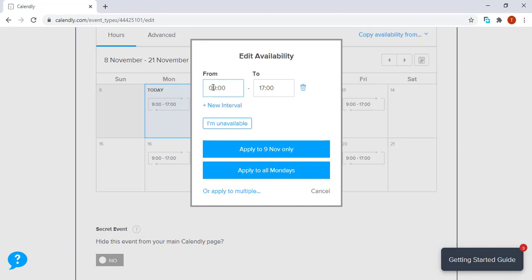If we want to change, let's say, all Mondays, the times for all Mondays, we simply click. Let's say we want to start at 8 o'clock on Monday, so we put in 8:00, up to probably 3:00 or probably say 15:00. There are two options: you can apply this setting only on the 9th of November, which is today, which is the current Monday, or you can actually apply this to all Mondays.